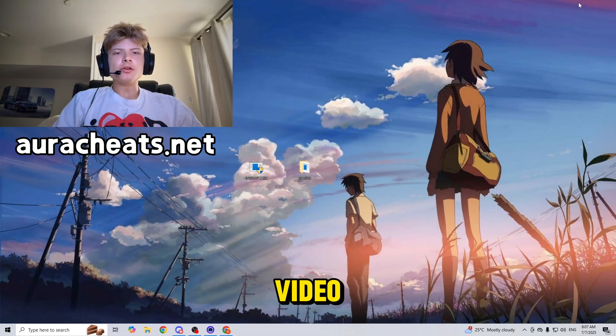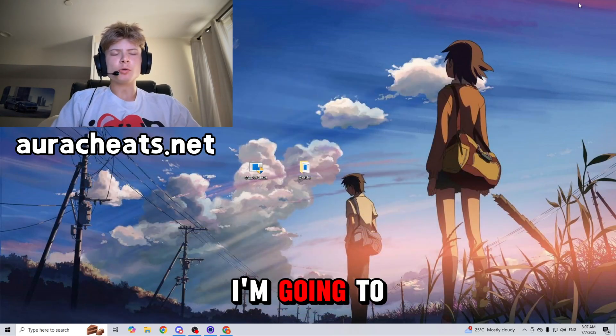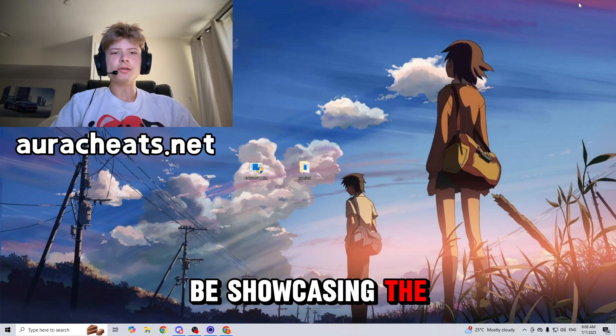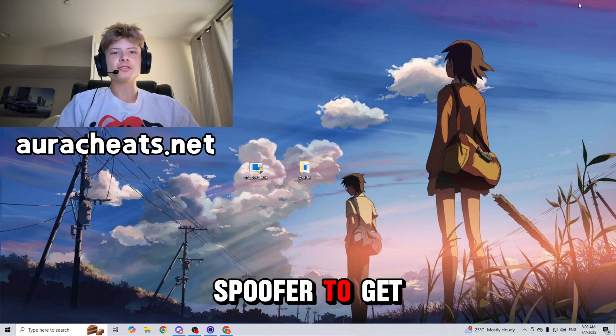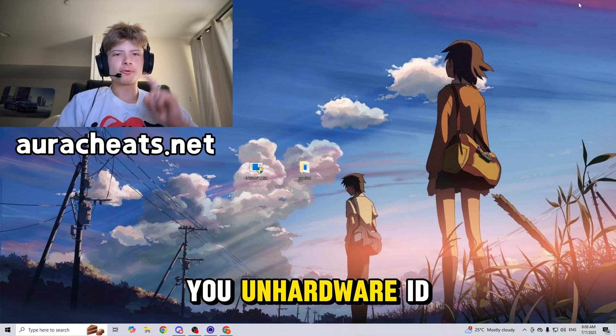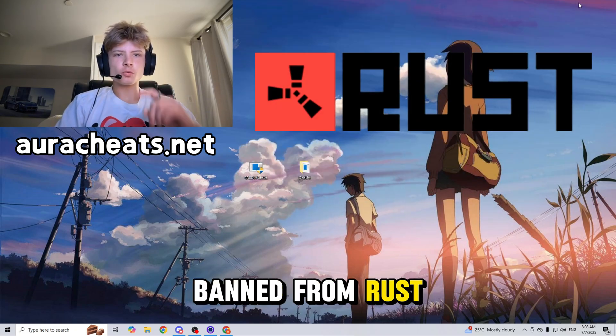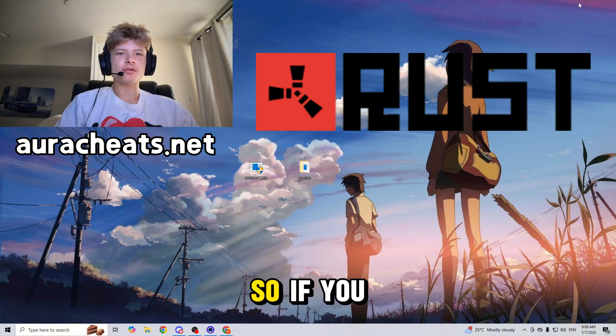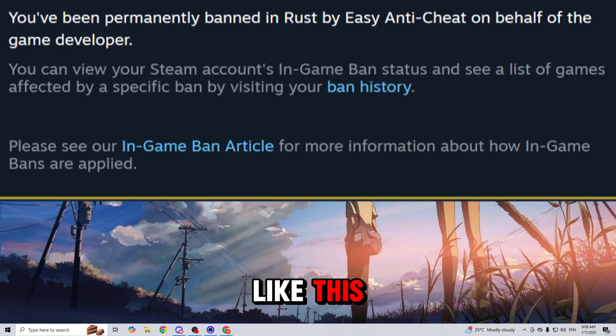Hey everybody, welcome back to another video. My name is Roman and today I'm going to be showcasing the best hardware ID spoofer to get you un-hardware ID banned from Rust. If you are getting messages like this when trying to load into Rust, that means you are hardware ID banned.